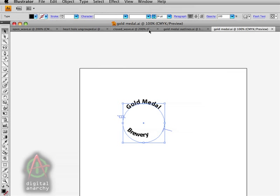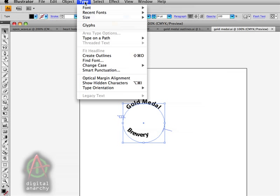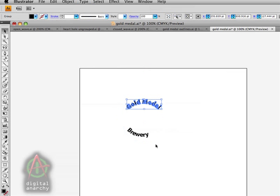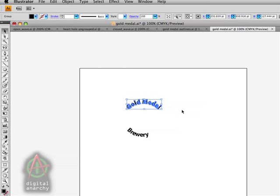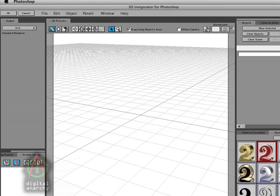If I come up to Type, I can go to Create Outlines and select that, and it'll turn my text into outlines. That's how you're going to want to save it out of Illustrator to bring into 3D Invigorator.